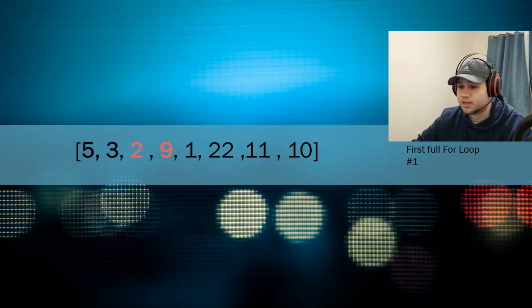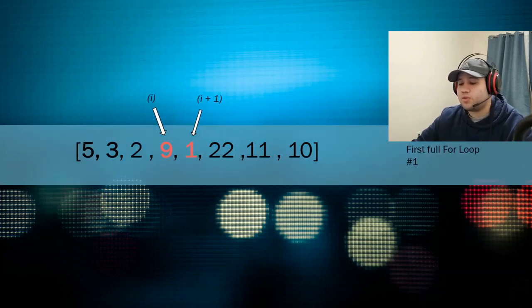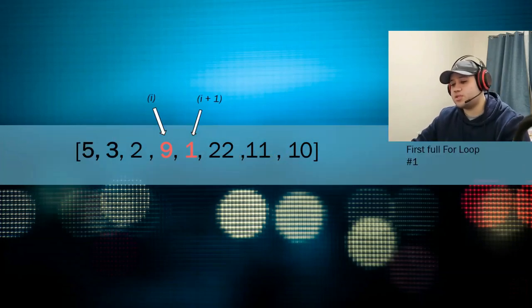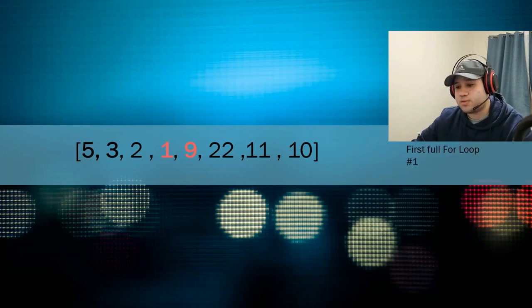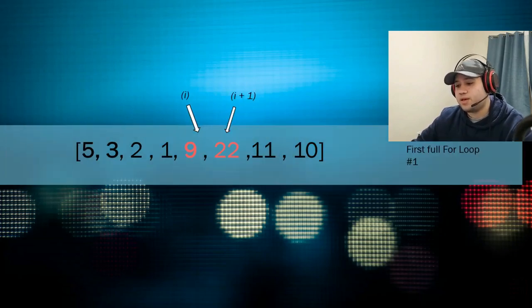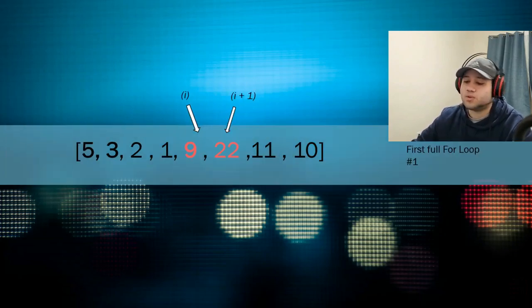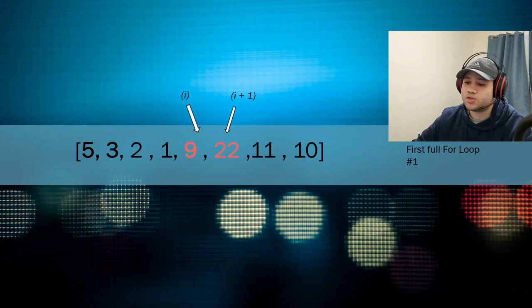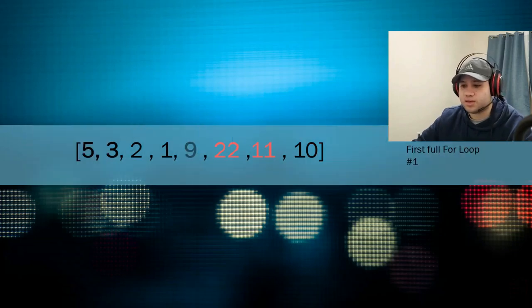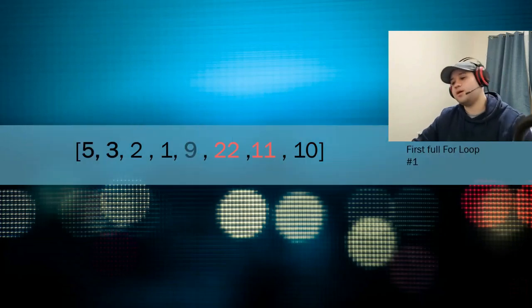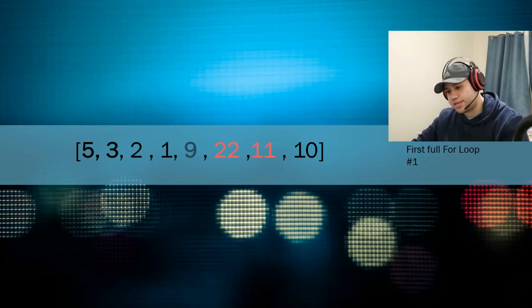And then you move on to the next two. 9 and 1 are not sorted. You sort them out. 1 and 9. And then you come here. 9 and 22. Are they sorted? Yes, they are. So you keep them as they are. Nothing happens.